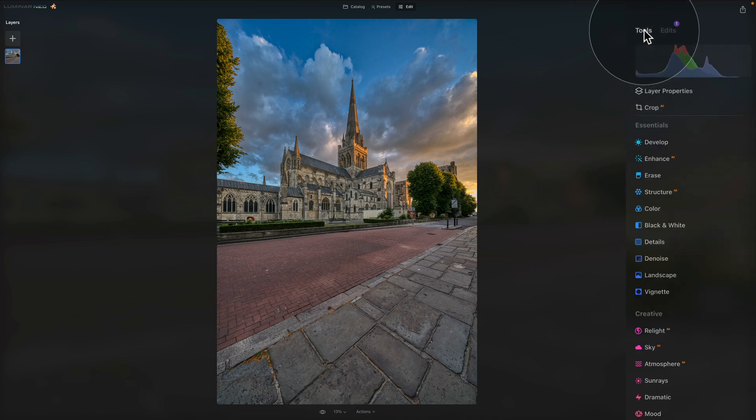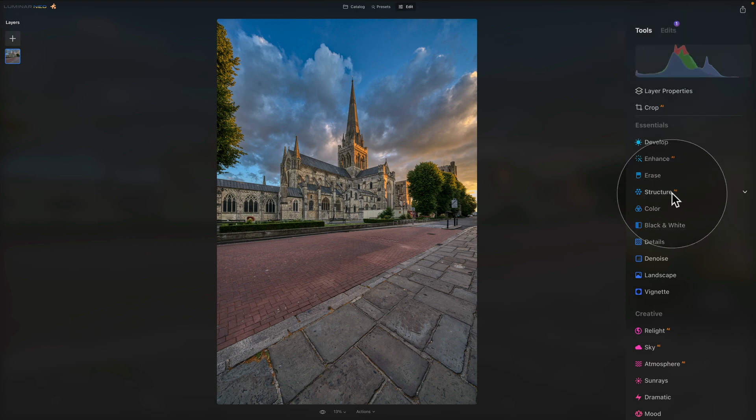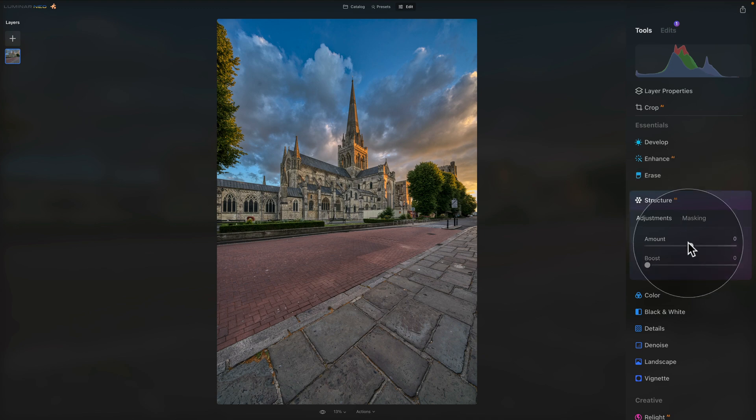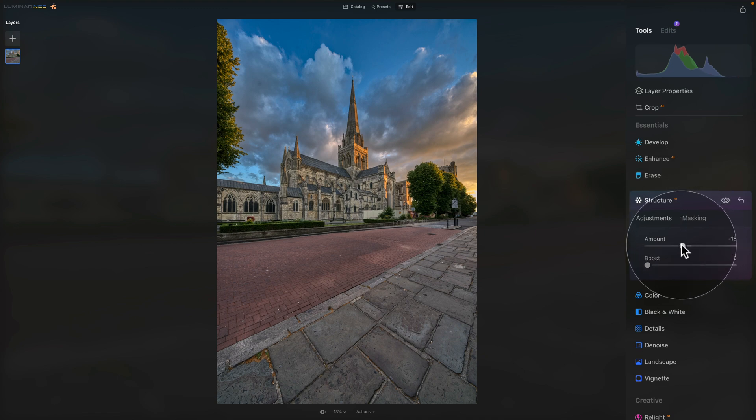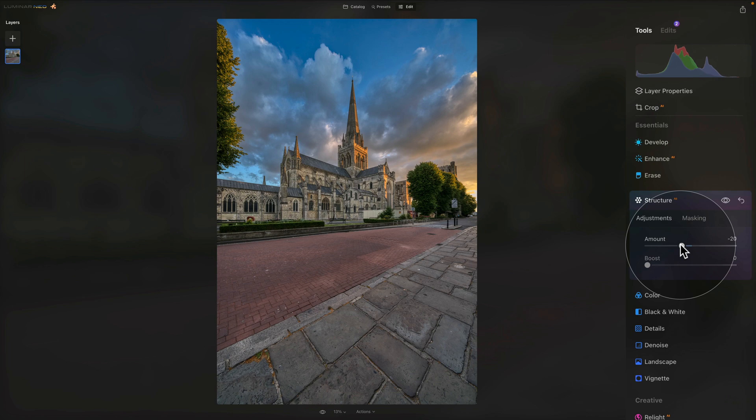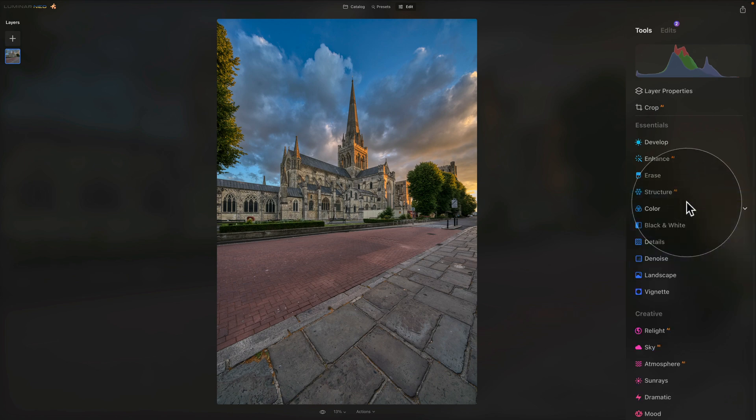When I edit HDR files, after I do my development, I always go straight into the Structure AI. In Structure AI, I want to bring the amount down to somewhere around minus 20. I think that when you do that, you get a little bit more natural feel back. You will remove these really harsh details and make it all a little bit more natural. So once we finish with Structure AI, we can close it and move on.